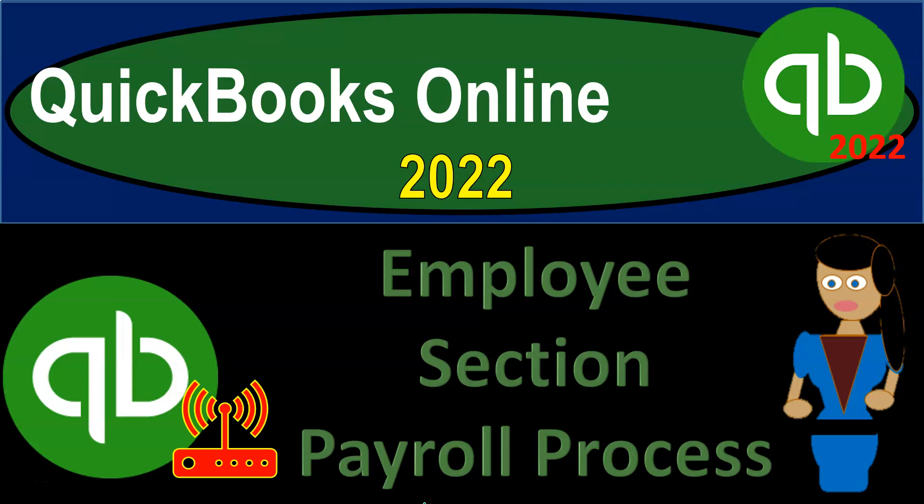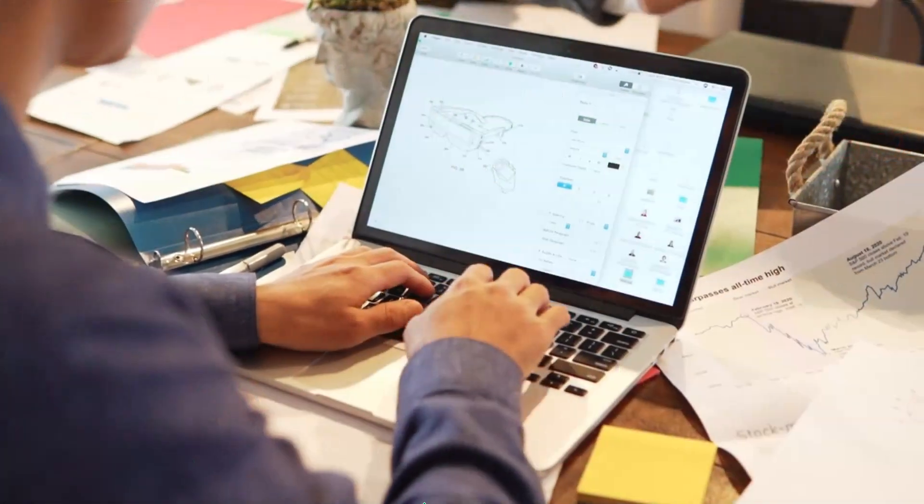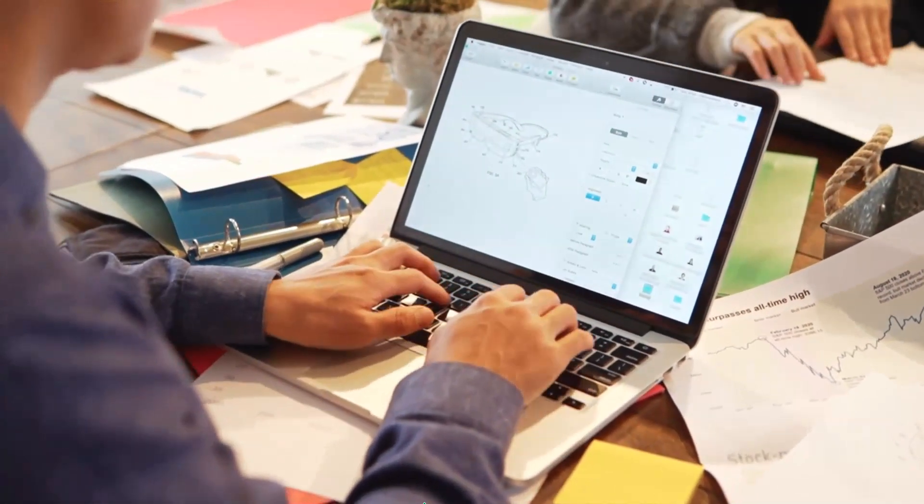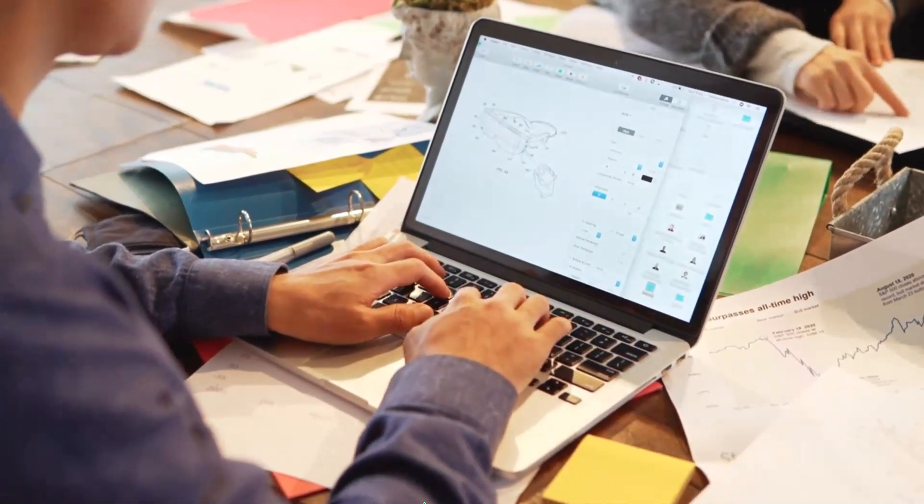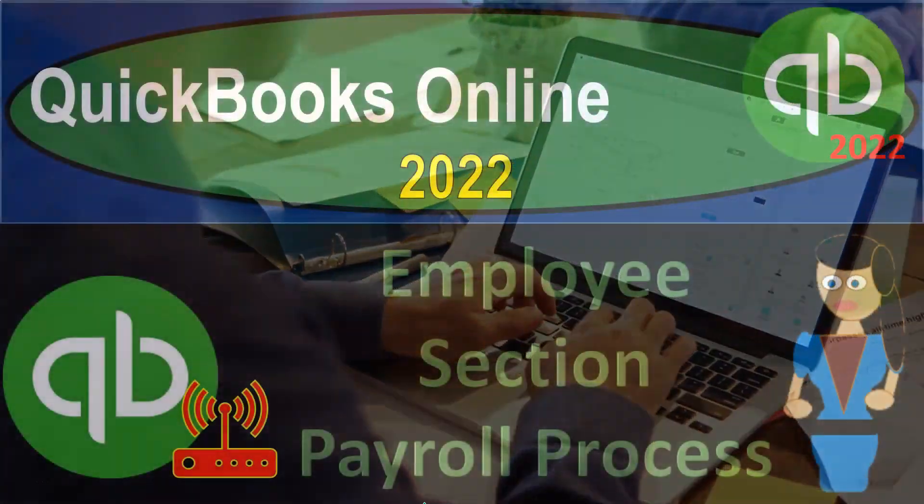QuickBooks Online 2022 employee section payroll process. Get ready because it's go time with QuickBooks Online 2022.